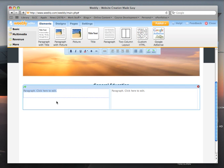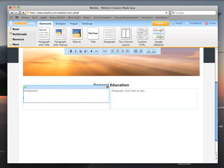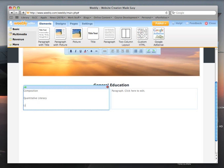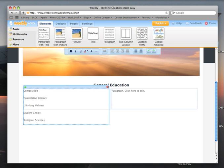I am going to type in the more extensive gen ed requirements for all AAS and AA degrees — degrees that transfer to other institutions, like the general studies degree. We will split them up here and put composition, quantitative literacy, lifelong wellness, student choice, and biological sciences.